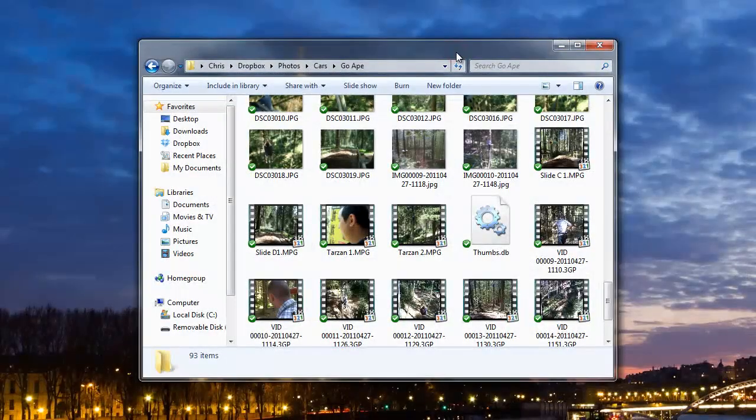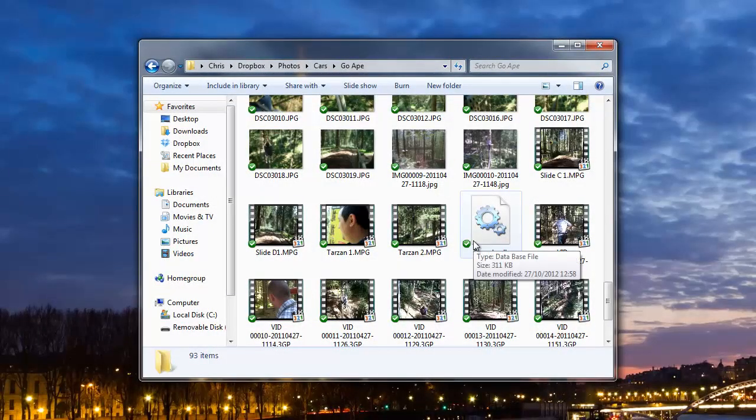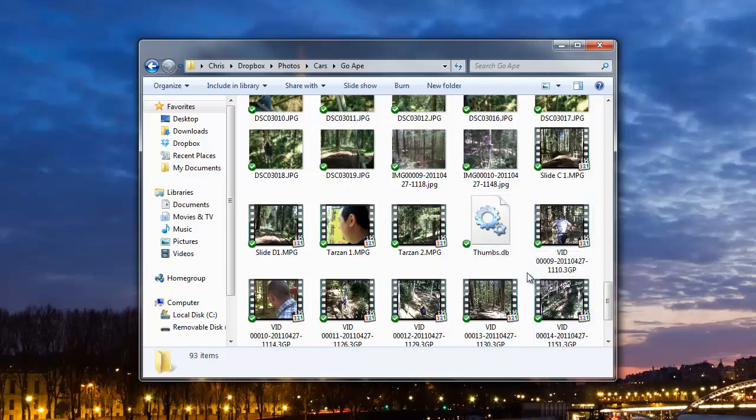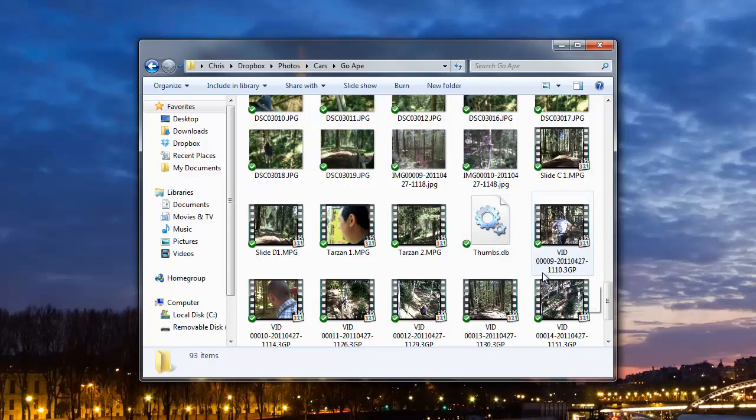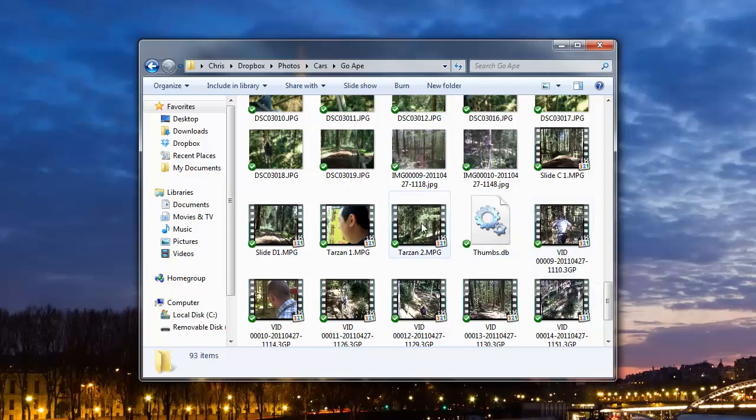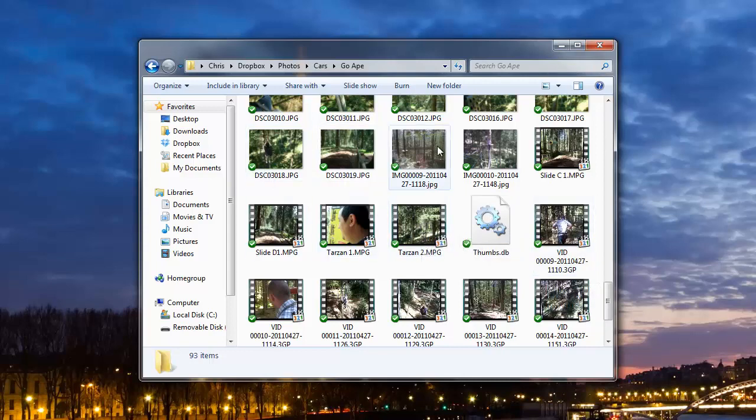Hello, in this video today I'm going to show you how to disable these thumbs.db files. If you have a folder with music videos or pictures in it, Windows Explorer automatically creates these to save some thumbnail details in there. If you've got hidden files shown, then this may annoy you.